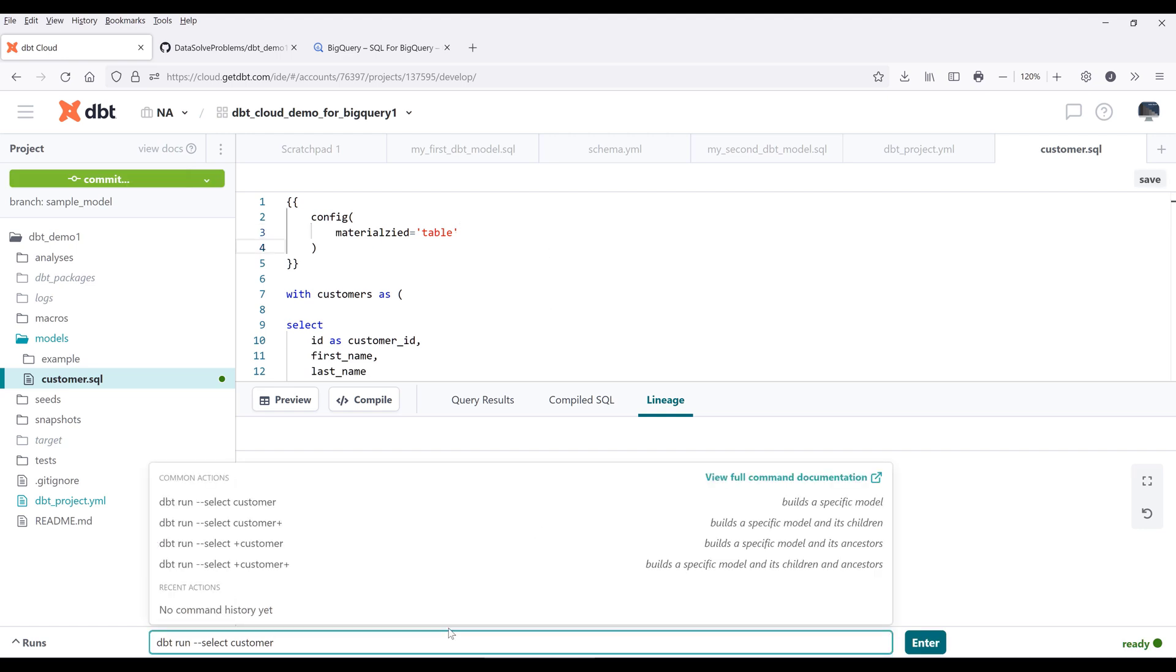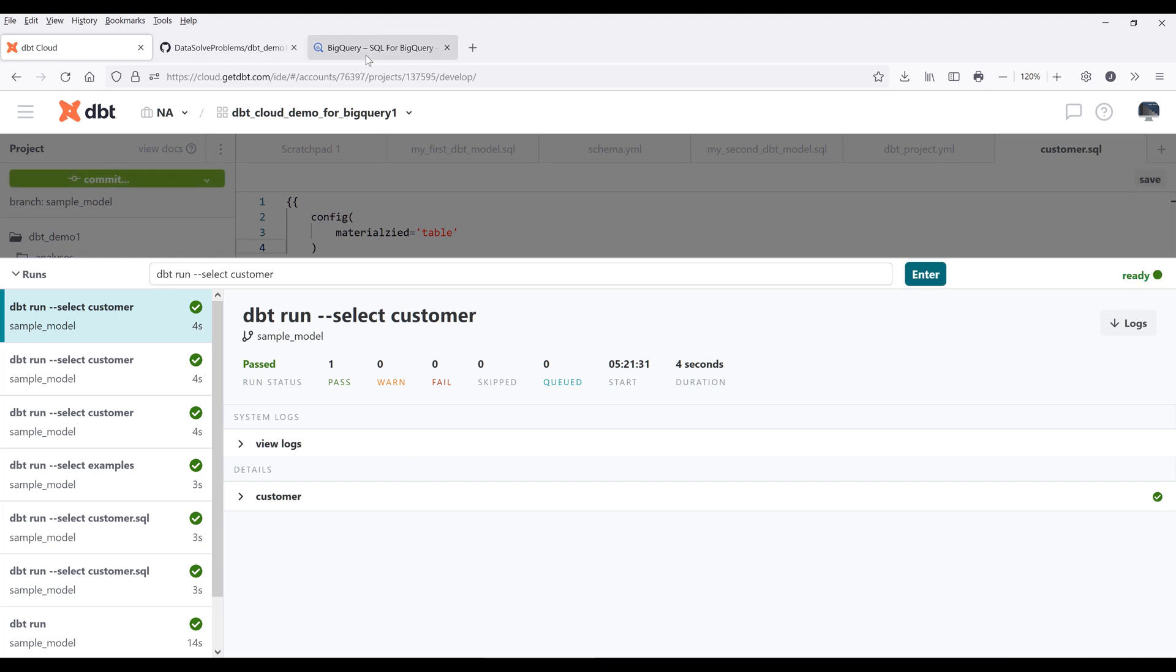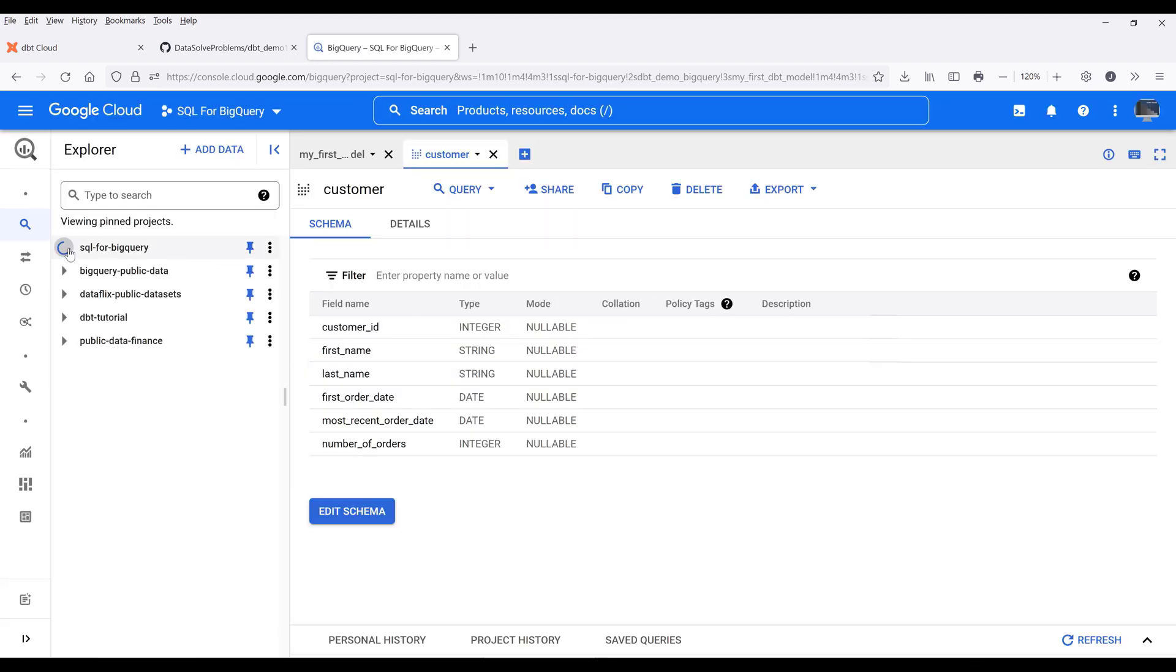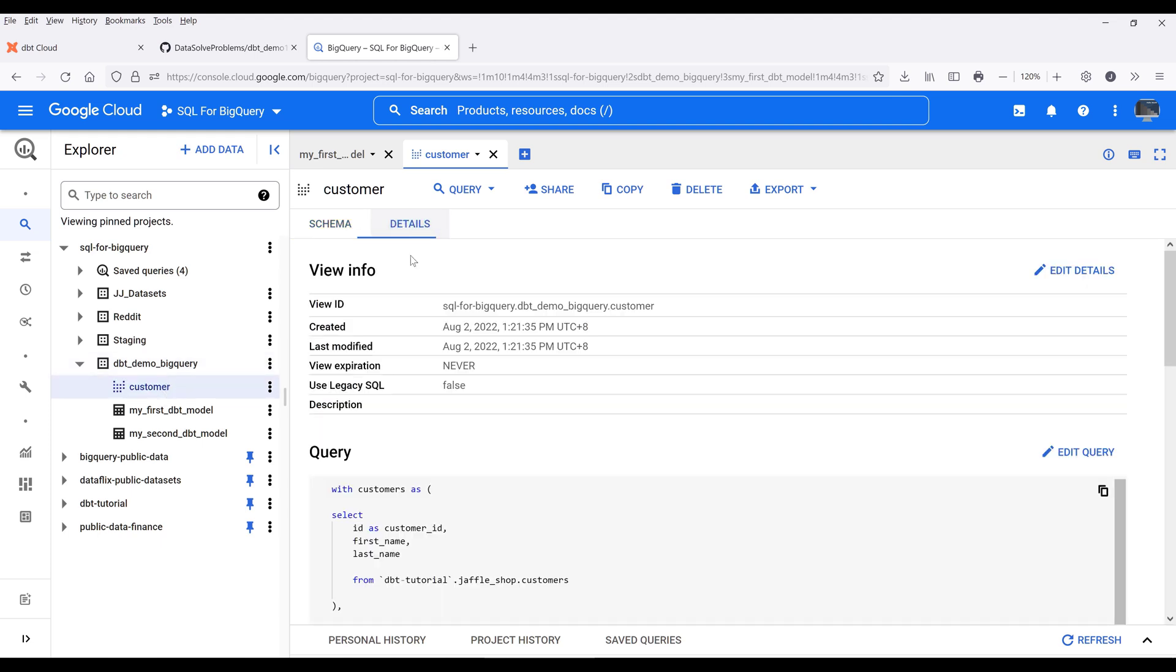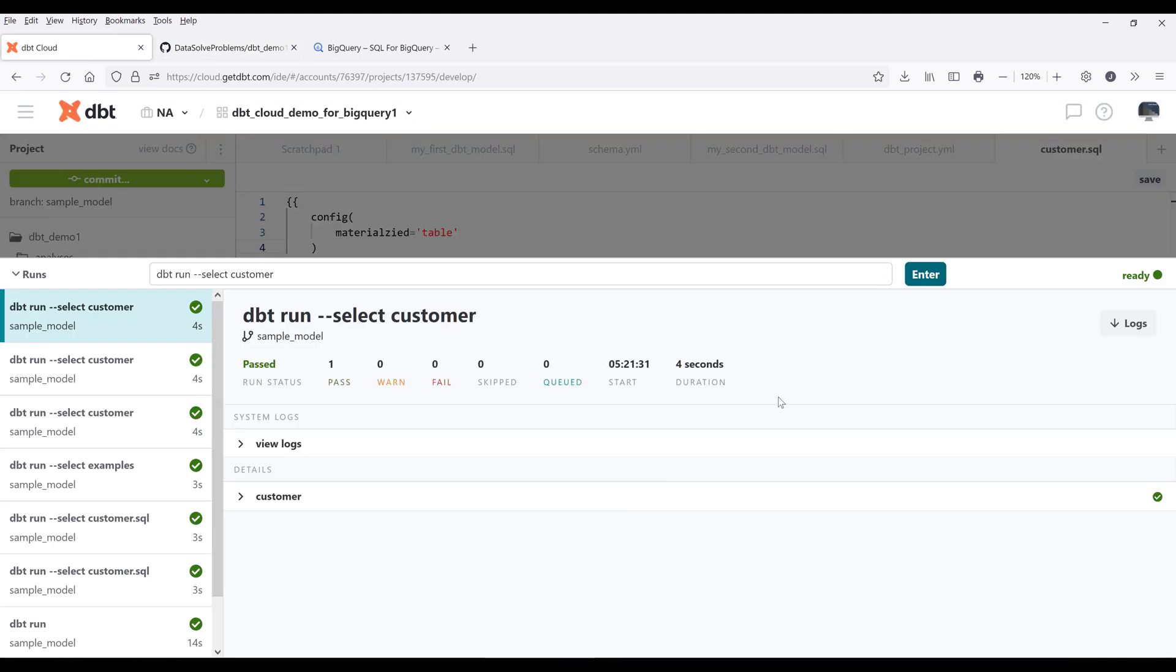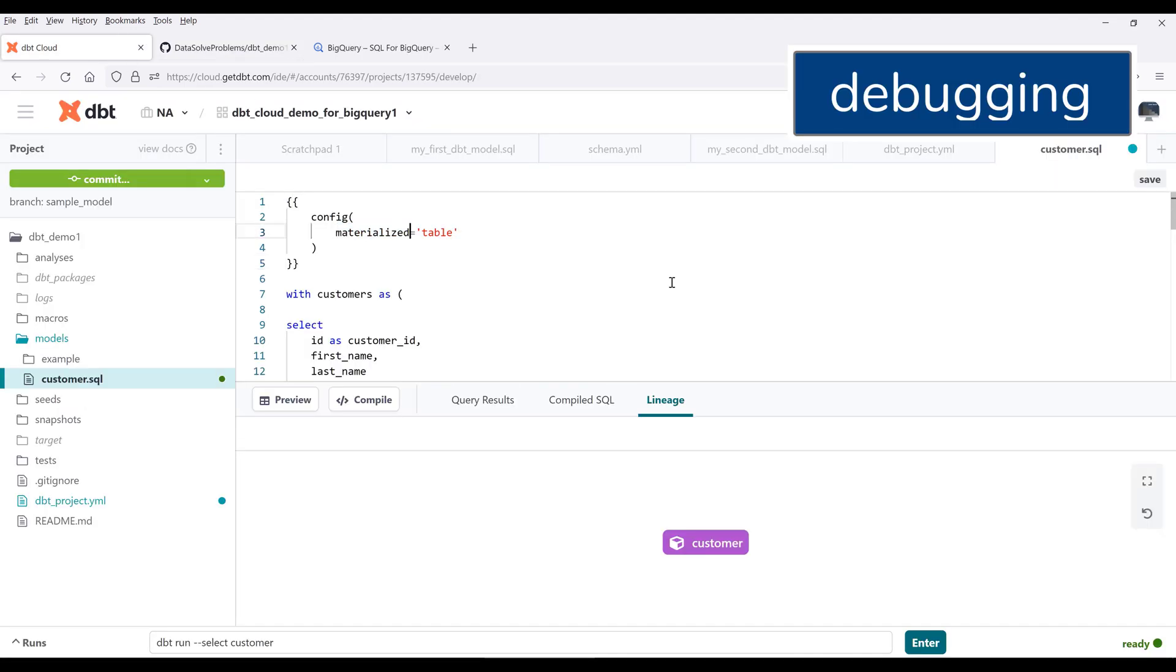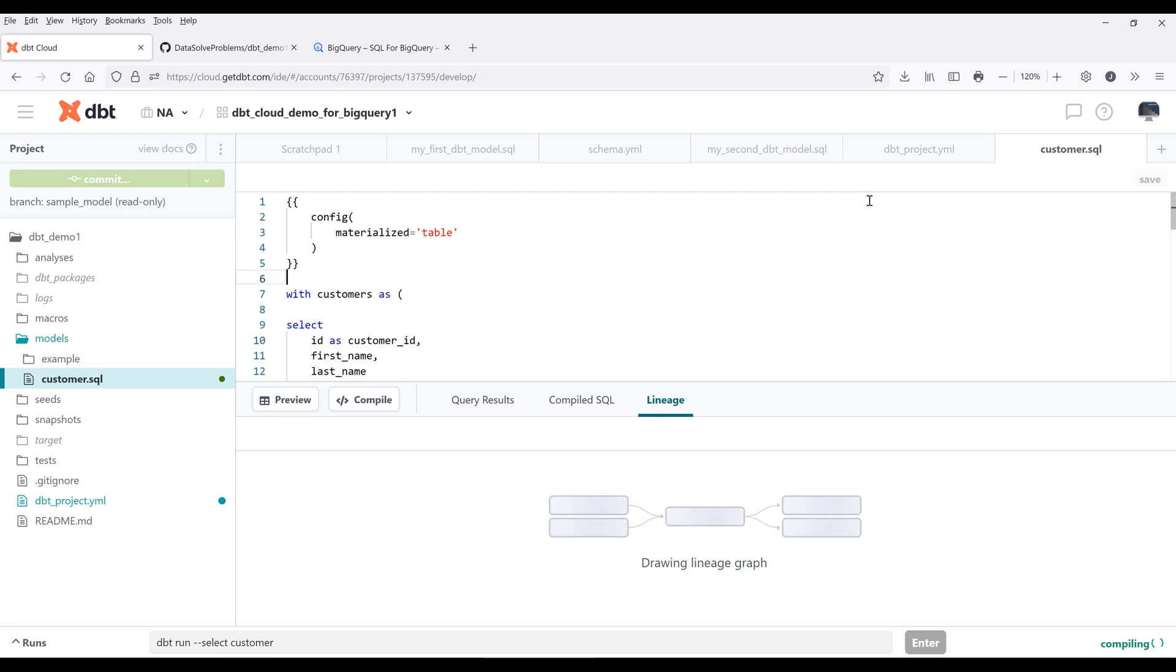If I run the transformation and go back to my BigQuery console and refresh the page, this time the table got created as a view. What is that? Oh, I know why - we have a typo. This should be materialized.